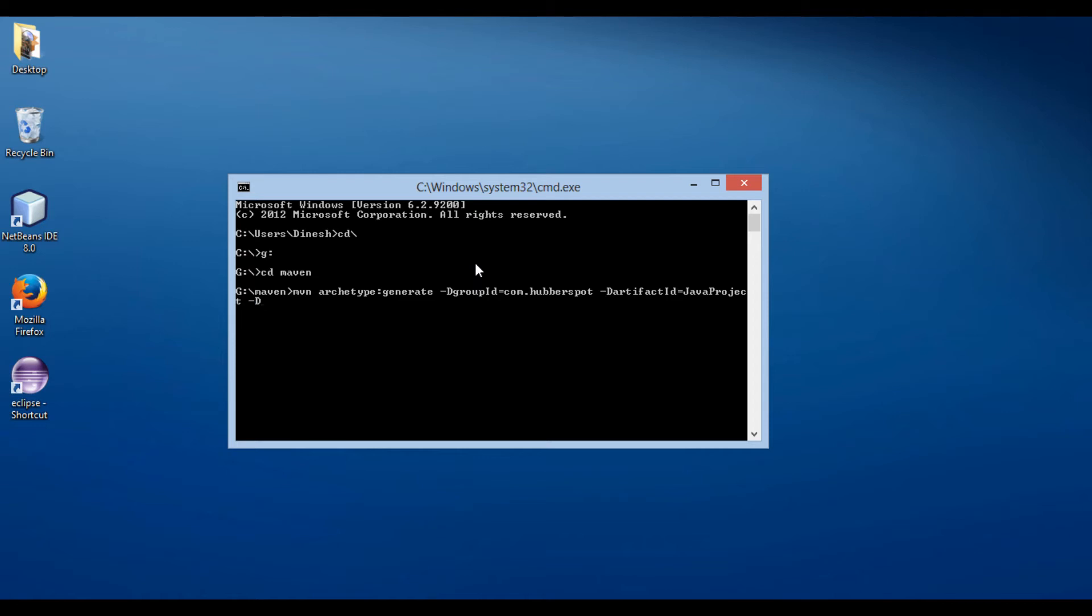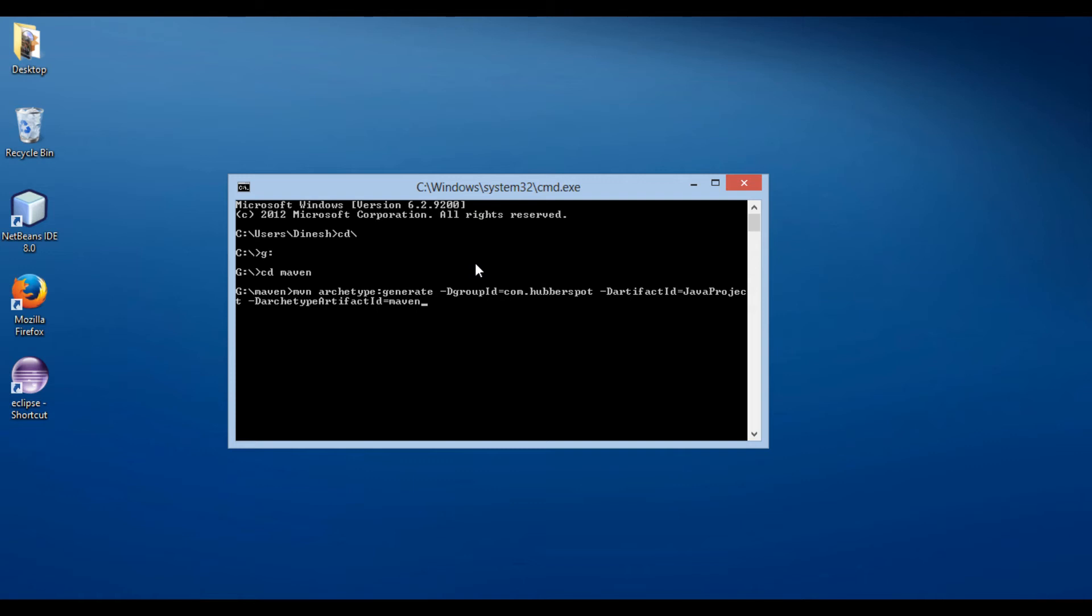Moving ahead, let's provide an archetype artifact ID for project creation. Here we use dash d archetype artifact ID as maven archetype. Archetype artifact ID is the artifact ID of the archetype you wish to use for project generation.